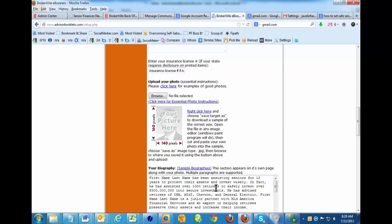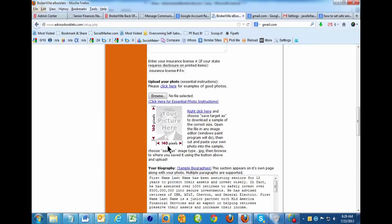Now first, you'll notice it can only be as large as this: 160 pixels high and 140 pixels wide. In a minute, I'll explain what a pixel is. It's just the unit of measurement, like part of an inch. So it has to be only that big.